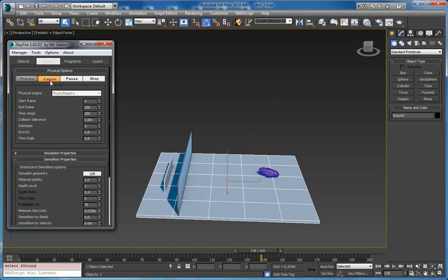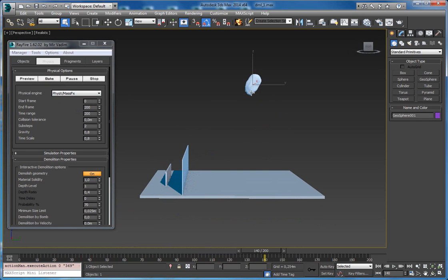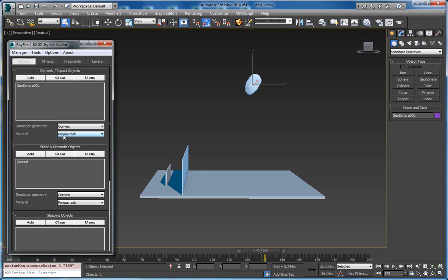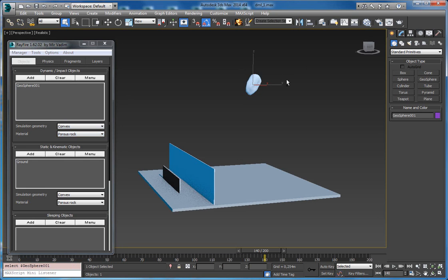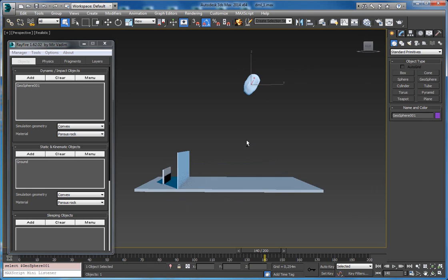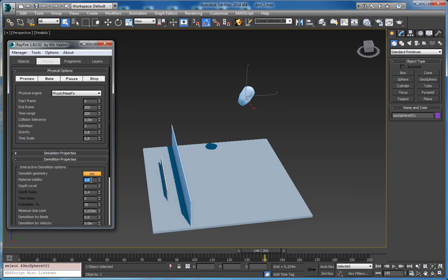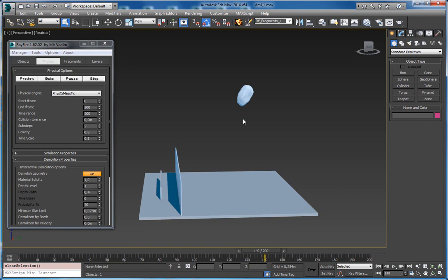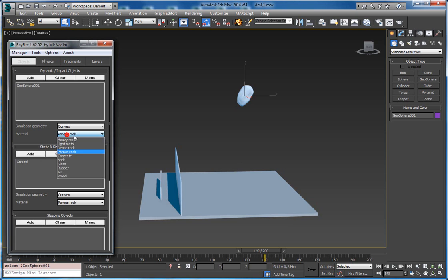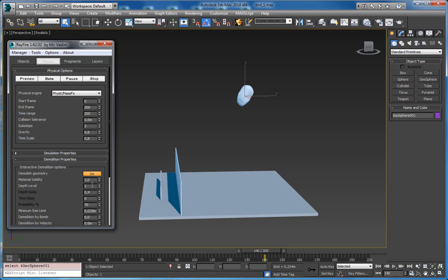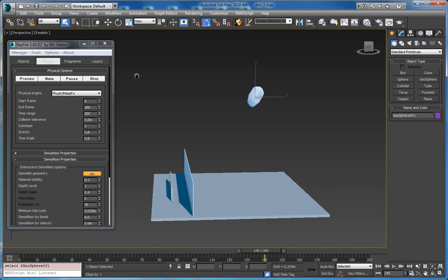Now you can see that it wasn't demolished, and this is because my material solidity is pretty high here — in real life it has a material of porous rock. If such porous rock falls from about 5 meters, it won't be demolished. The material solidity mimics real-world simulation. In case you want to demolish this rock, you can change the material or decrease the global material solidity property to something pretty low like 0.1, and if you start simulation again you can see it start demolishing.